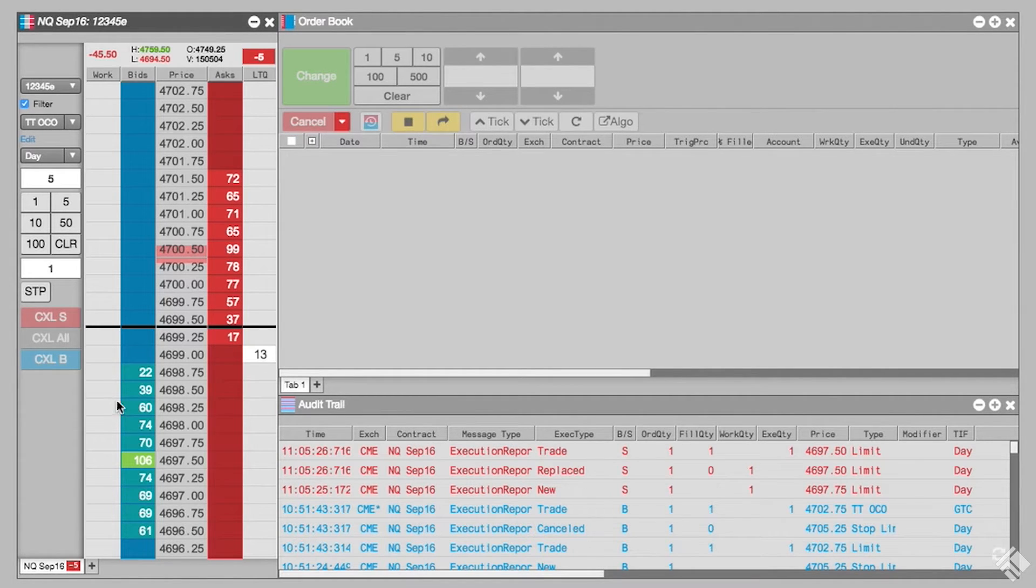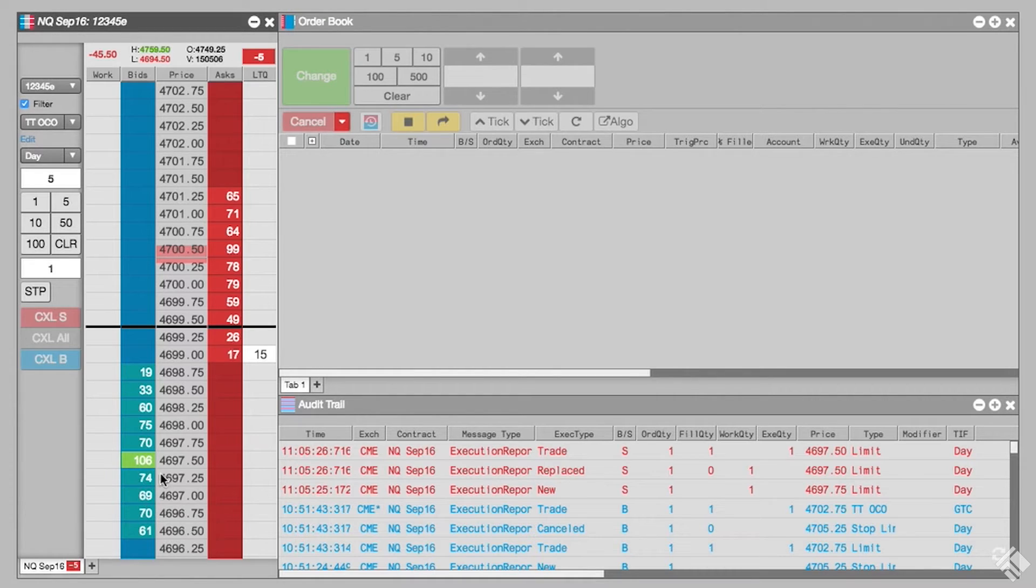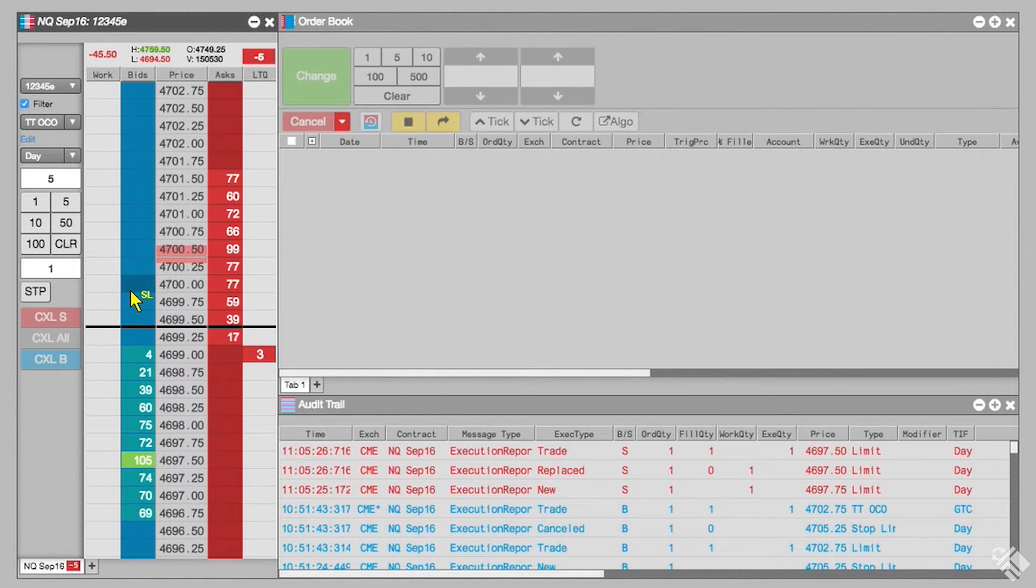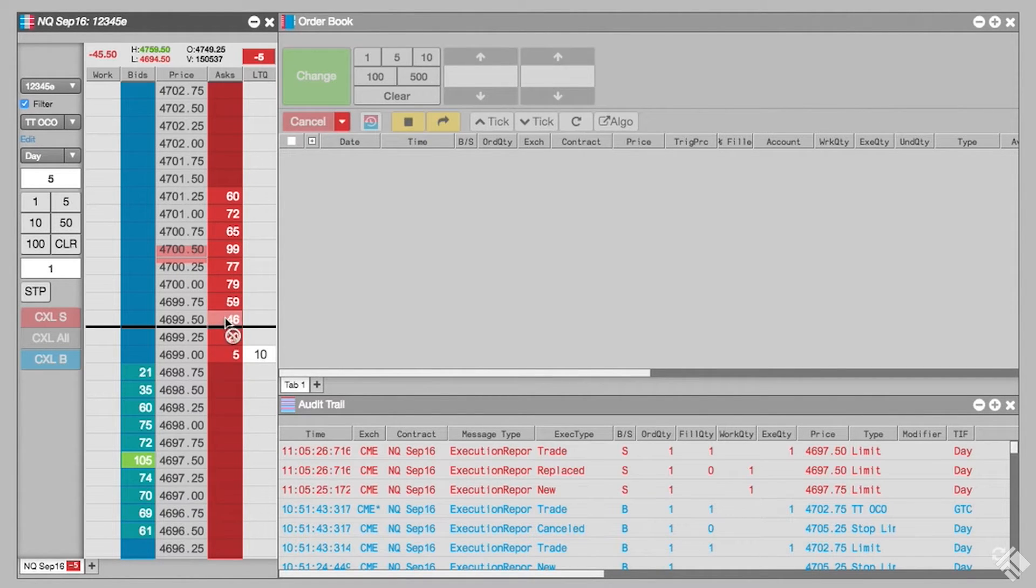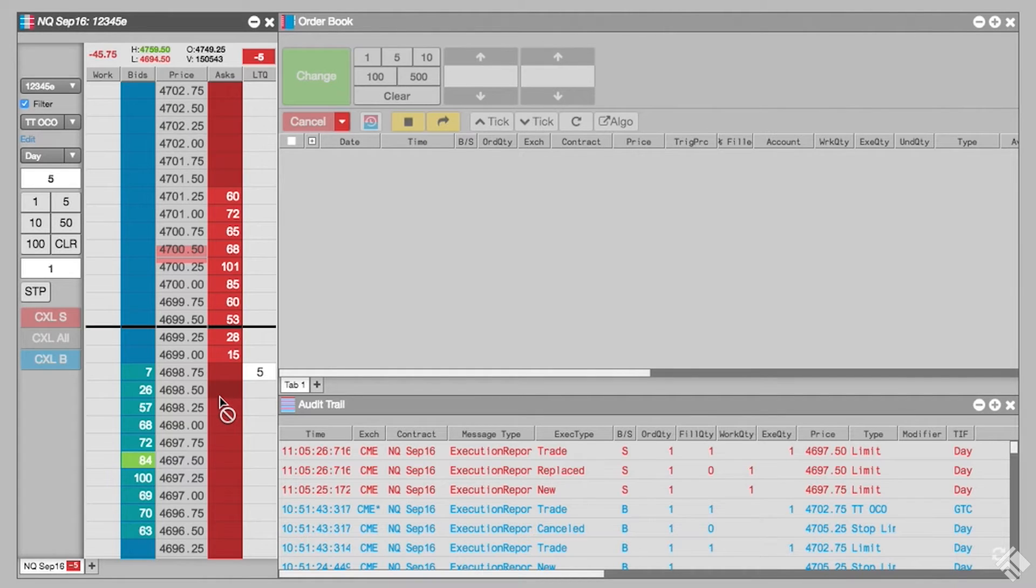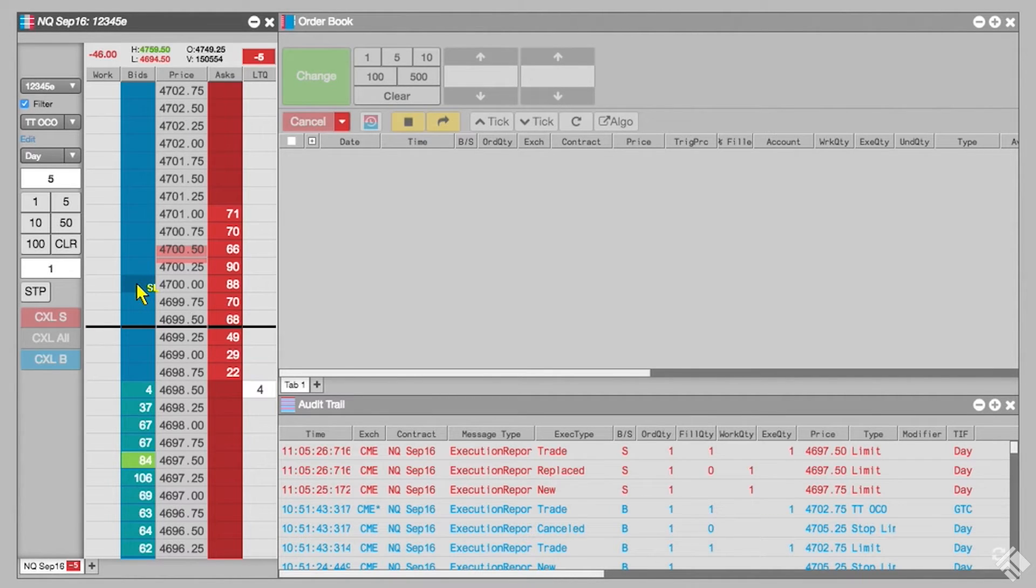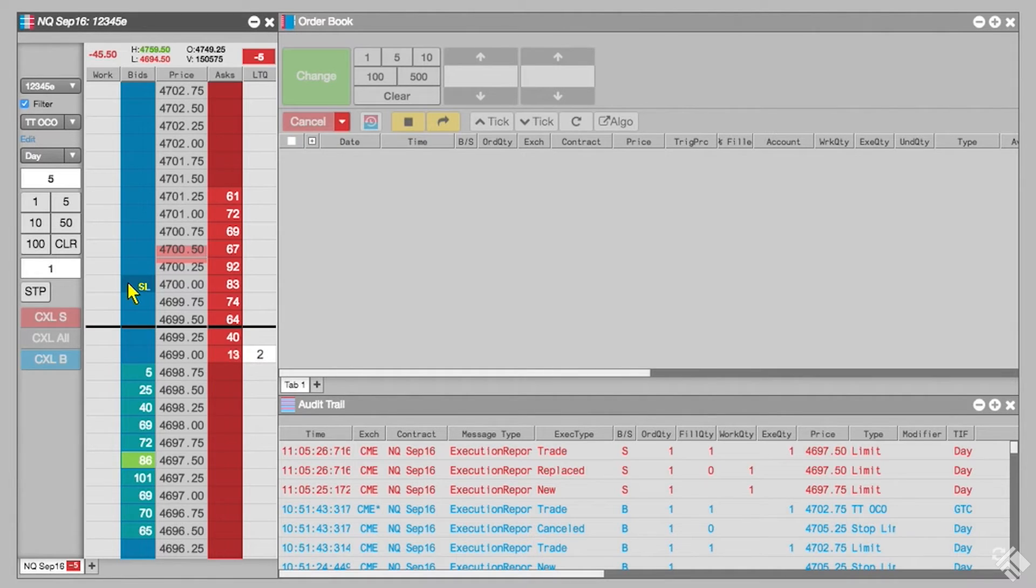As we go to select the price level for our stop limit order, we can see that our mouse pointer provides a visual indicator to indicate where our stop order can be placed. MDTrader prevents us from placing this stop on the wrong side of the market and displays a NO symbol whenever the mouse pointer is at an invalid price level for the stop. If the mouse pointer is at a valid price, our pointer becomes yellow and the letters SL appear, and we can place our stop limit order.